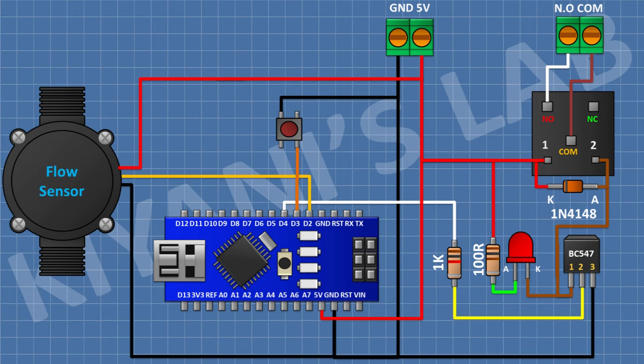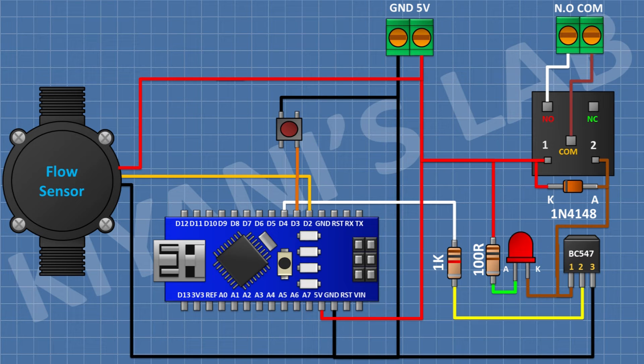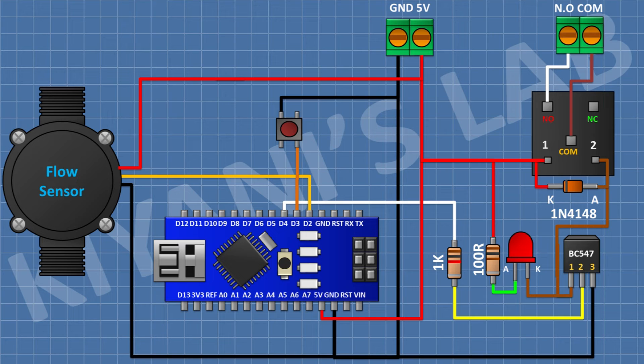After that, connect flow sensor and connect its positive wire which is red one to 5-volt pin of Arduino and its negative wire which is the black one to ground and its signal wire which is the yellow one to D2 pin of Arduino.